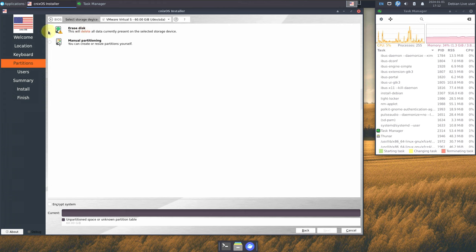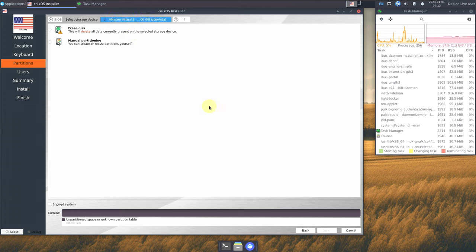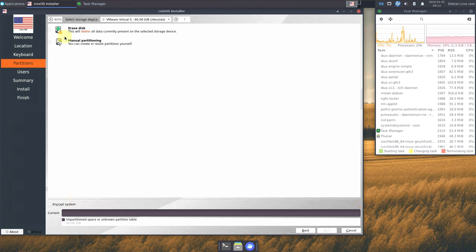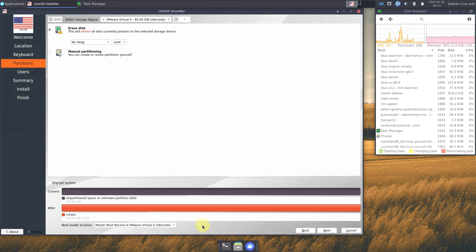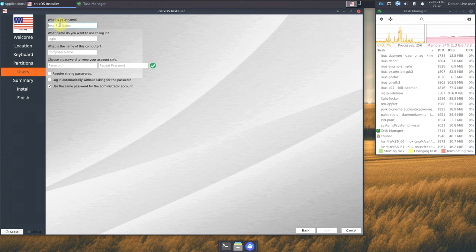You have the option to erase the disk or do manual partitioning. The erase option will wipe everything on your hard disk. The manual option is for dual booting or custom partition setups. Choose the right hard disk, and you can optionally encrypt your system with a password. Click next for the bootloader location — you can choose the default and click next.